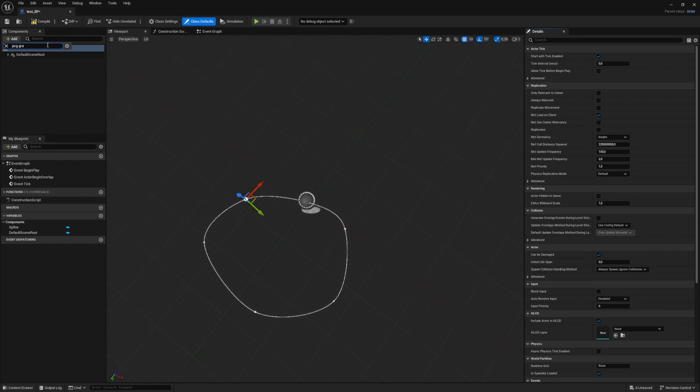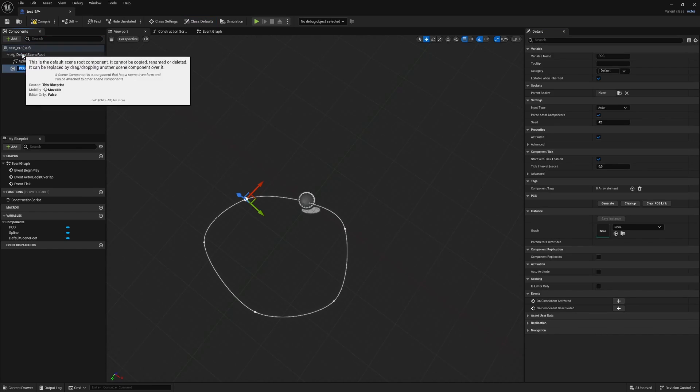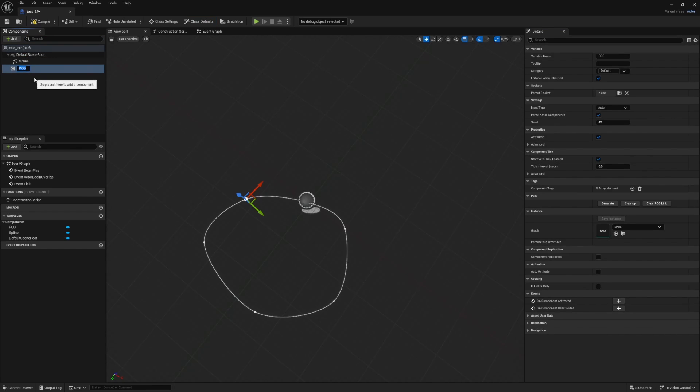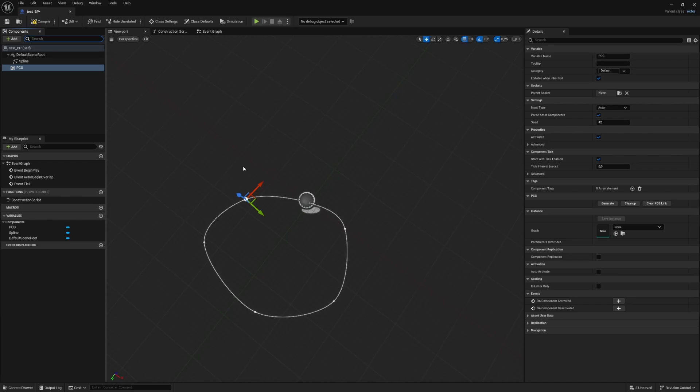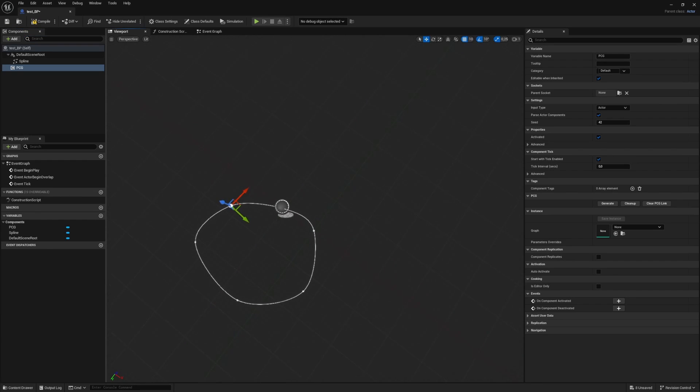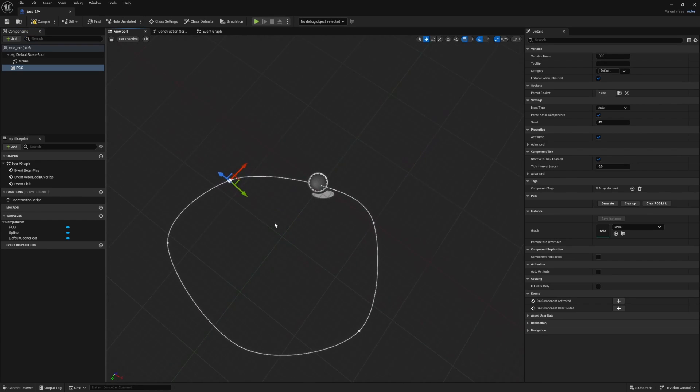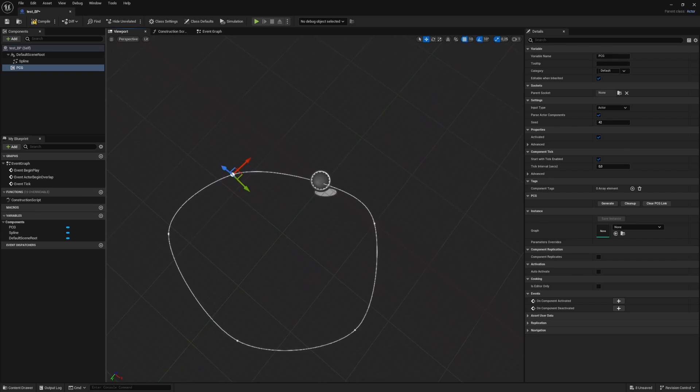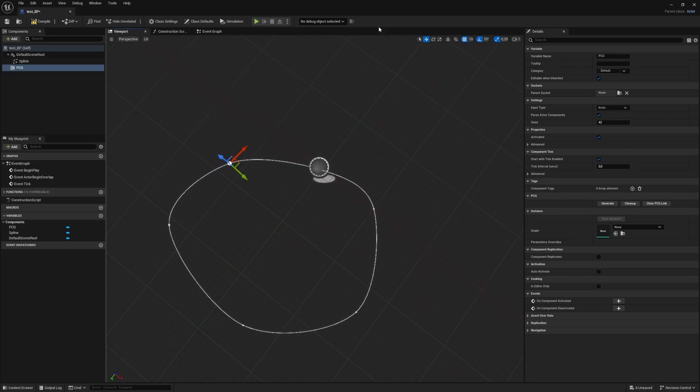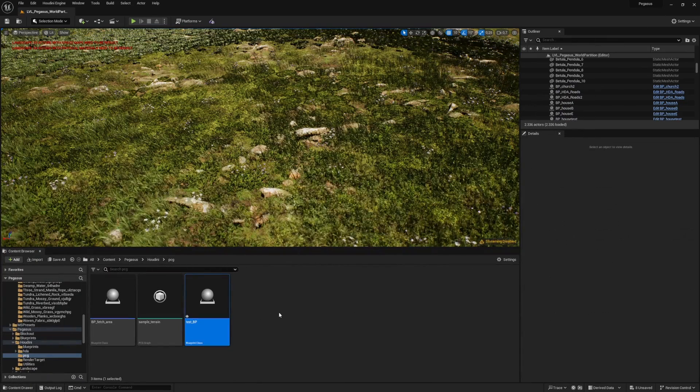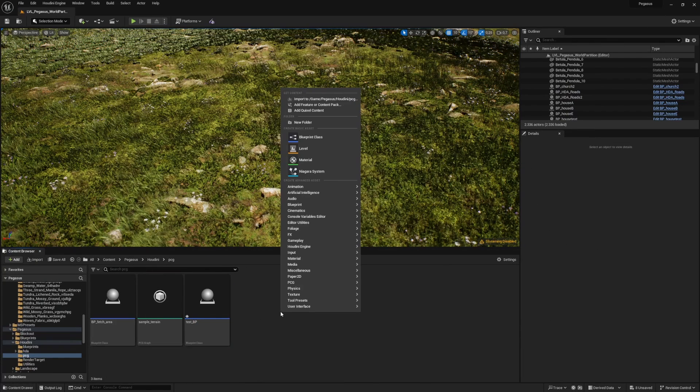I'm not going to go in too much on PCG because that's a very broad topic, I'll just use it and go over the right settings to set up this graph. We won't dive into that too much. All right, we have our blueprint, so let's make our PCG graph over here.